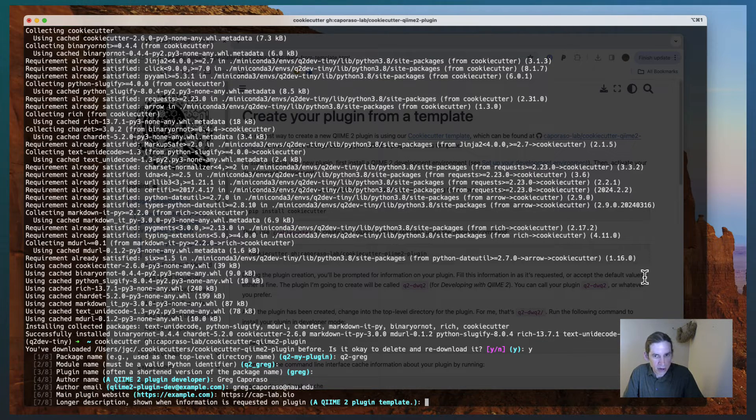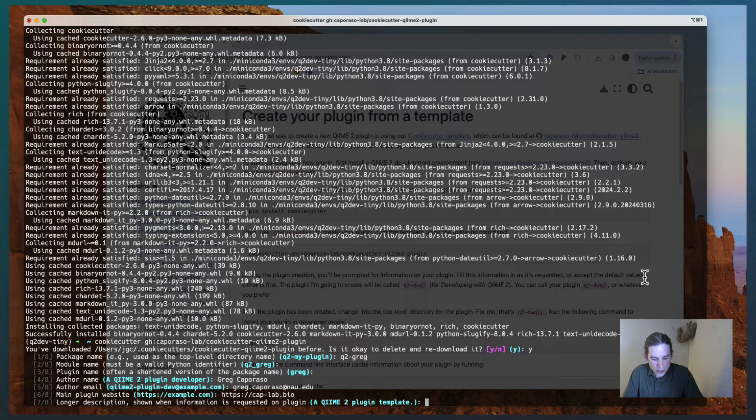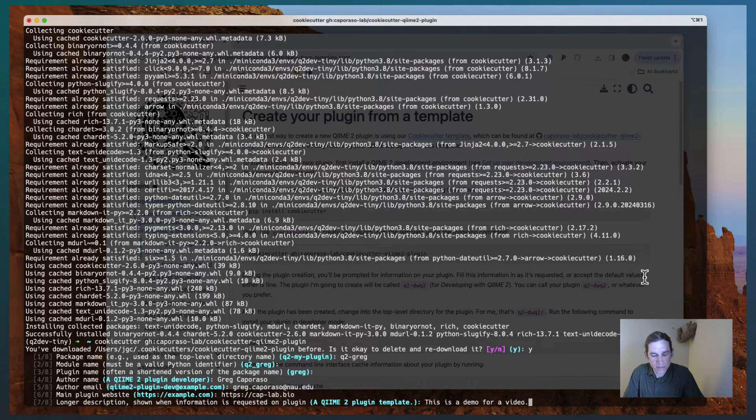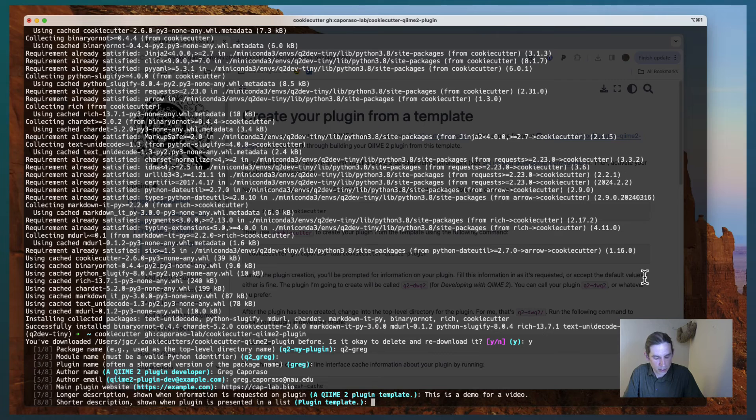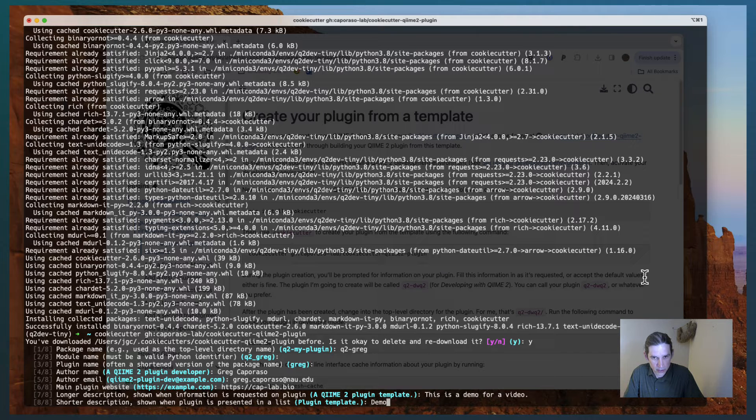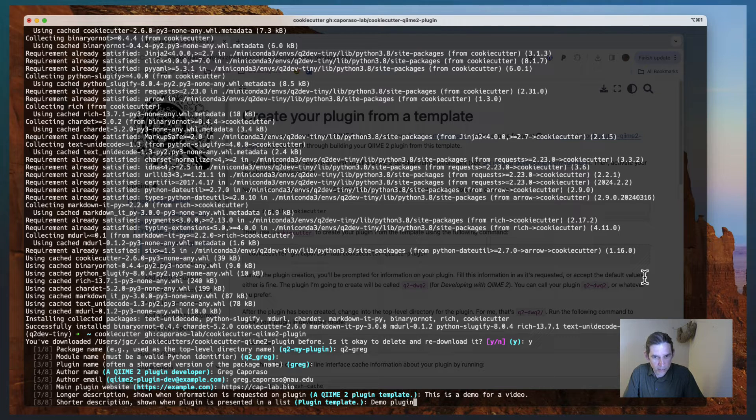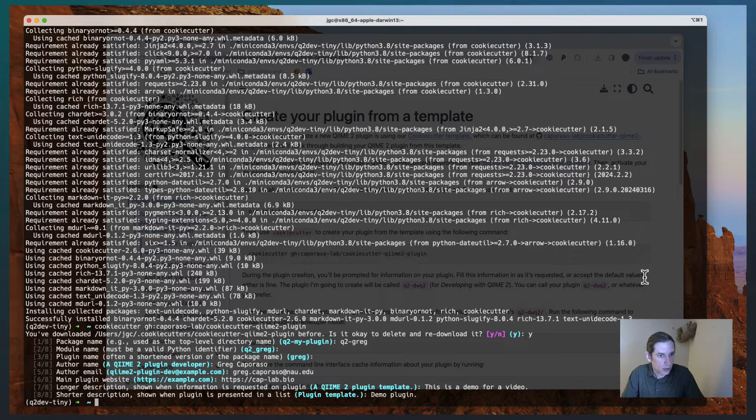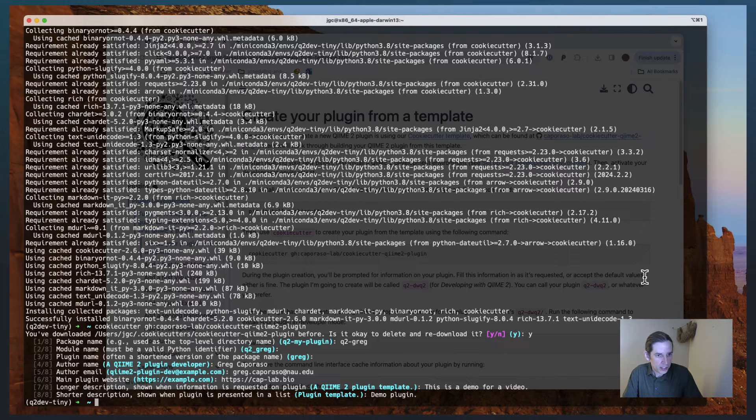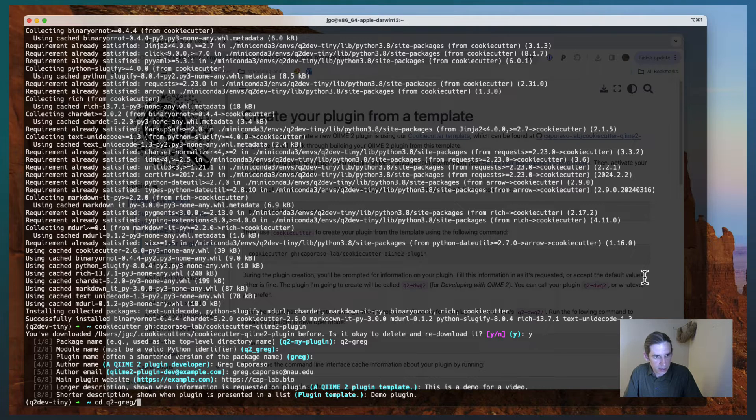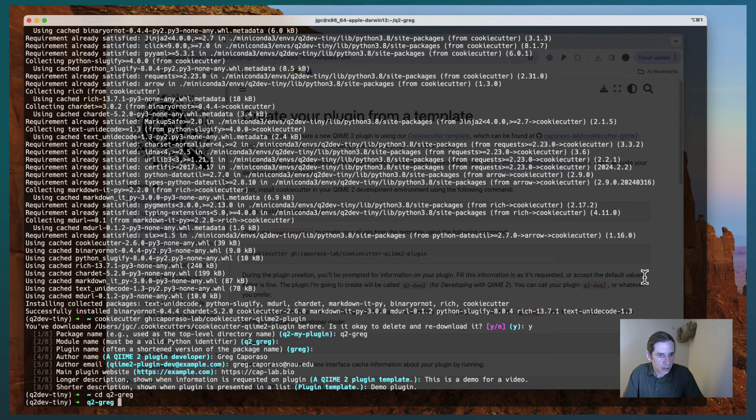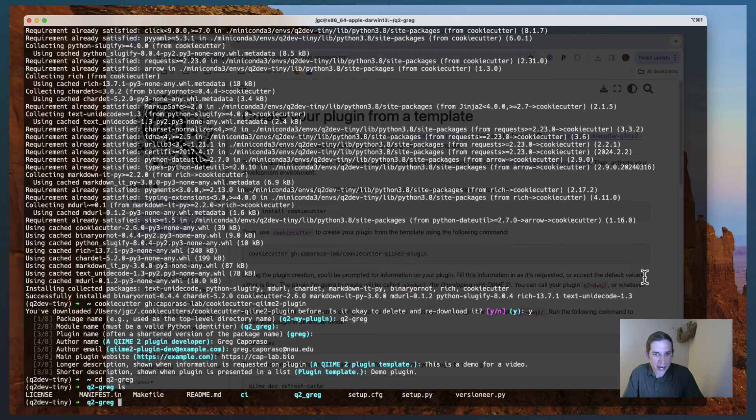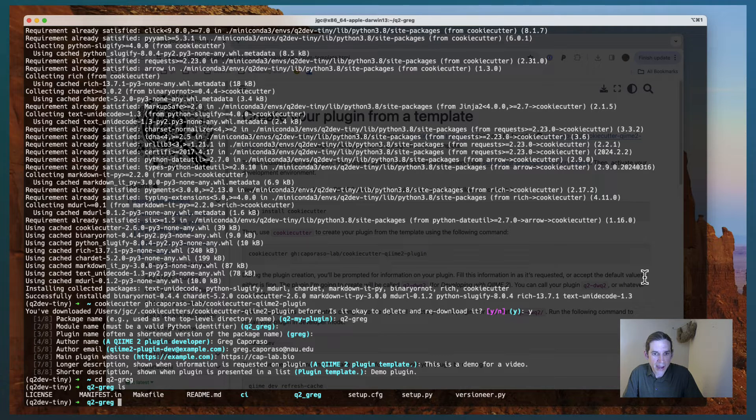A longer description, this is a... And a shorter description. So that is all the questions that are asked. And now I can cd into this directory. And I can see that I have some template files for this plugin.